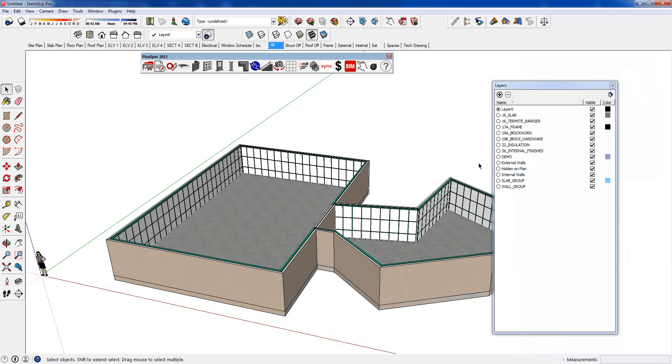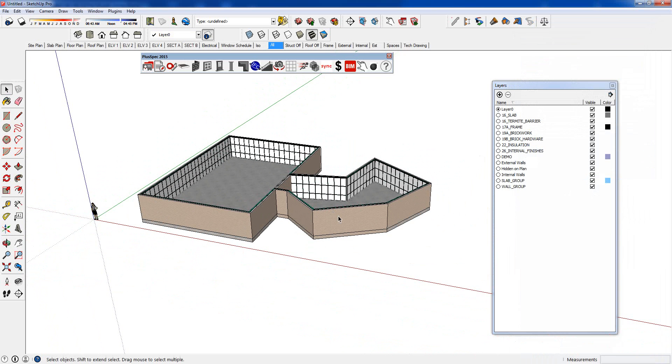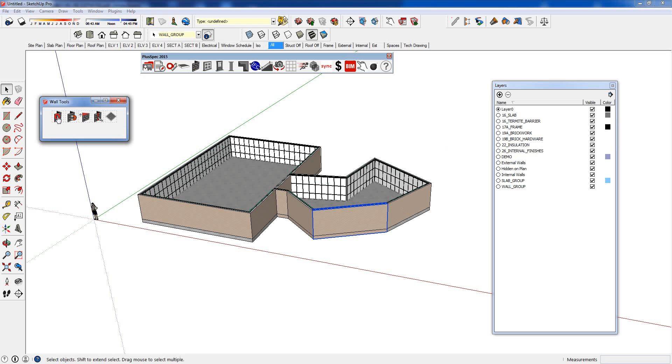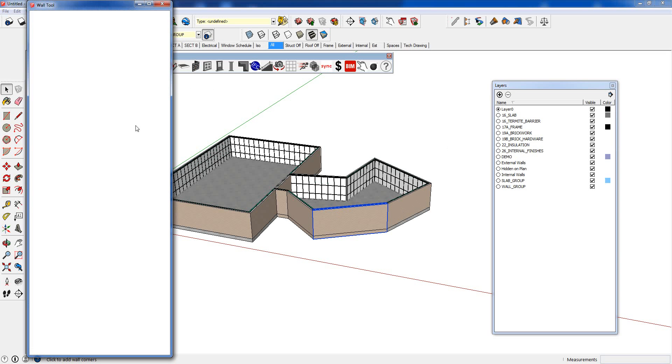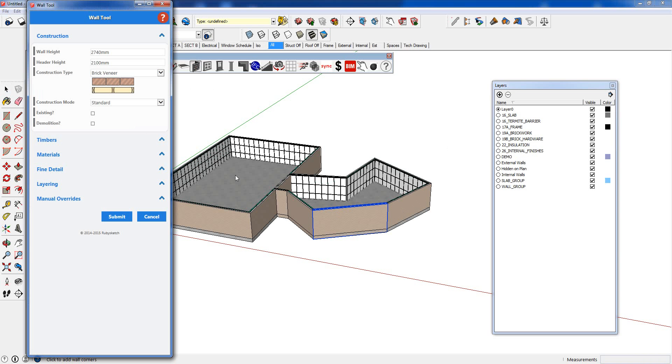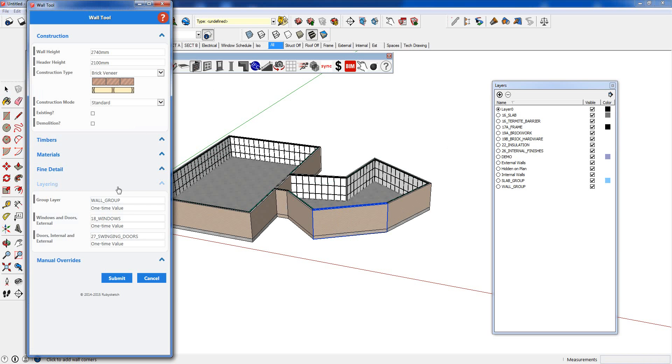In saying that, you can overwrite it. If I went over to here and I wanted to override the layer name, I can go back to my wall into my wall tool. And I can change the layer that this wall is on by going to layer. Now there are inherent problems if you do this. I don't recommend to do it. And if you are going to do it, change the one-time value.